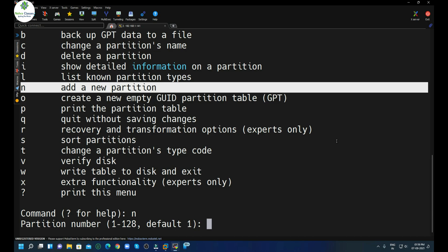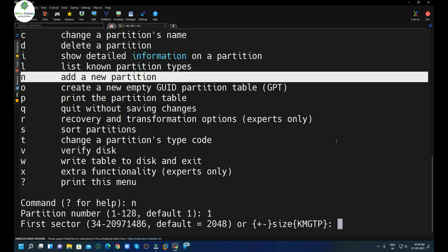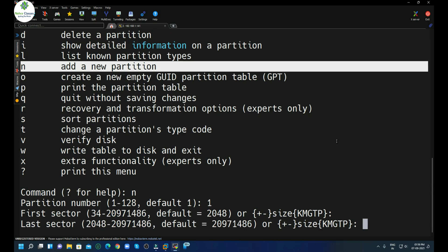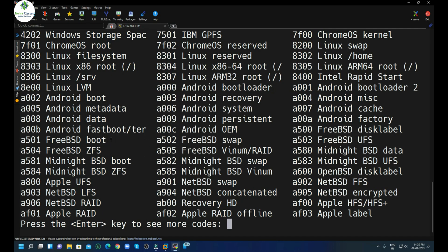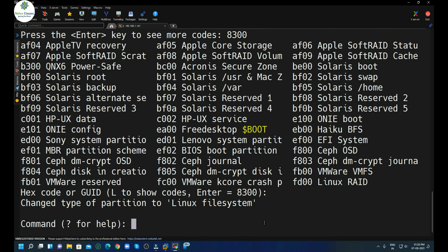To create a new partition, simply press n. Press enter, then define the partition number — I will write 1 for the first partition. After that, define the first sector — I'll go with the default 2048. Then mention the size in KB, MB, GB, or TB. I want a 1GB partition so I write +1G and press enter. It will then ask for the hex code — the default for Linux is 8300.